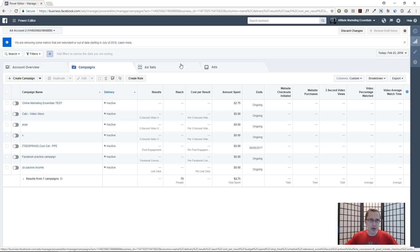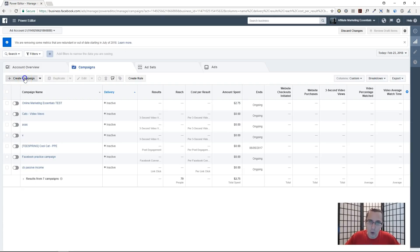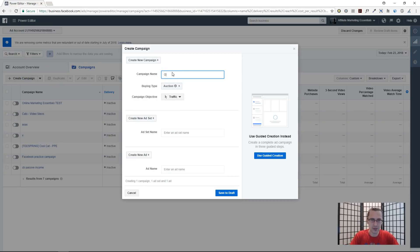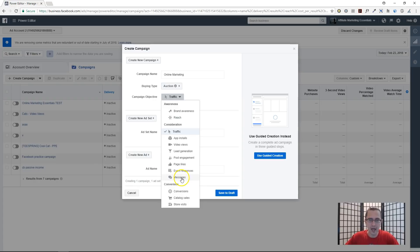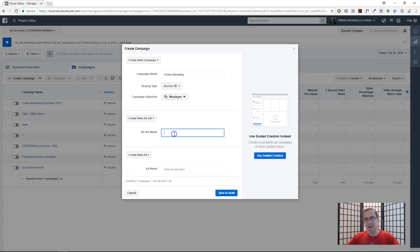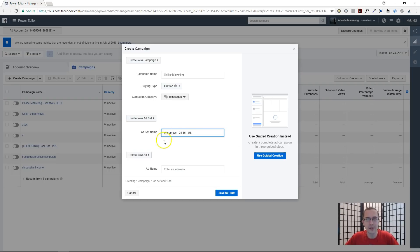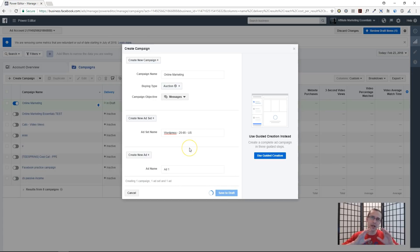Let's get started. First thing we have to do is click on 'Create Campaign'. I'm in Facebook Power Editor. Let's enter a name — I'll say 'Online Marketing'; the name doesn't matter. Leave it at auction — that's the only option available — and click on Messages. For the ad set name, I like to base it on my audience. I'll say my interest group will be WordPress. I'll be targeting ages 25 to 65 in the US. I'll name this ad 'Ad One' and click 'Save to Draft'.